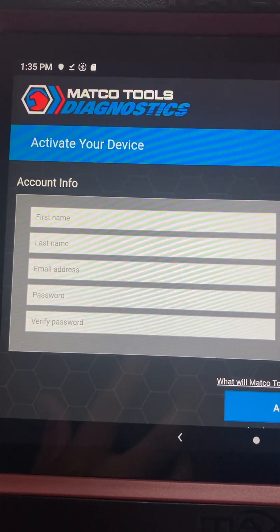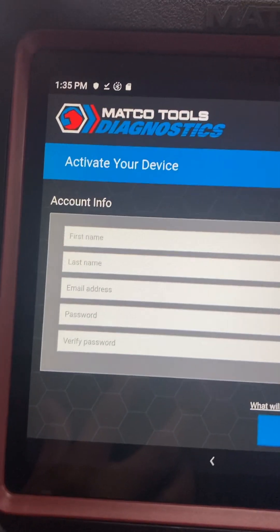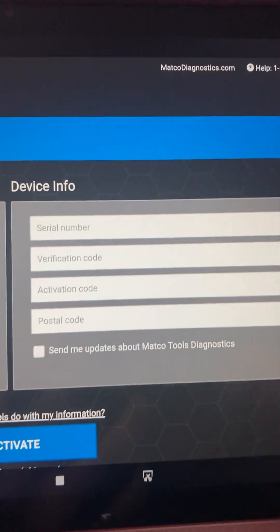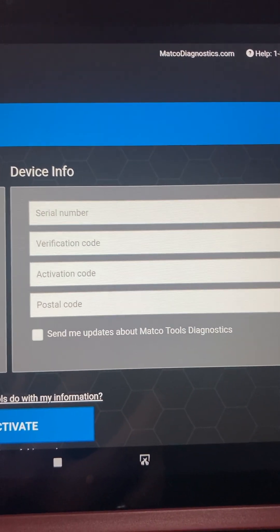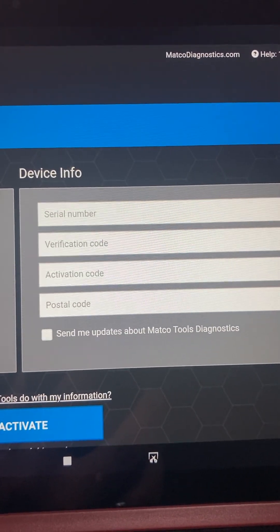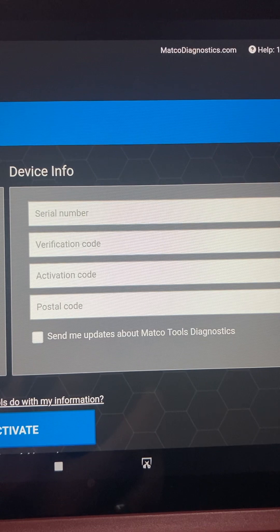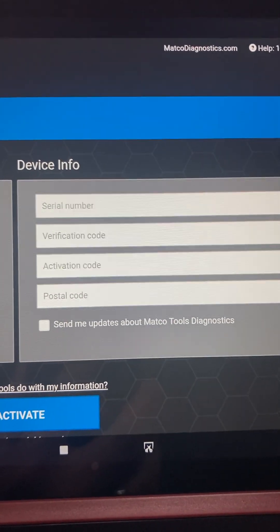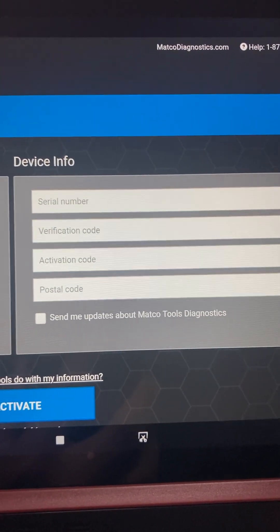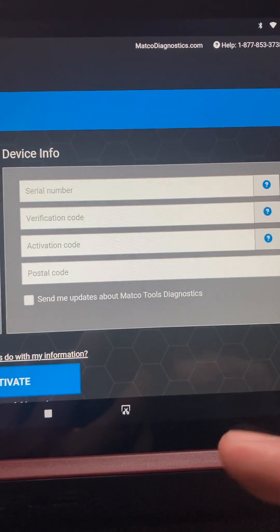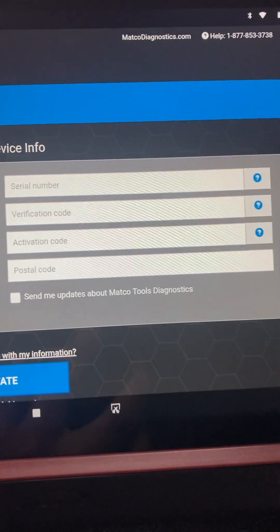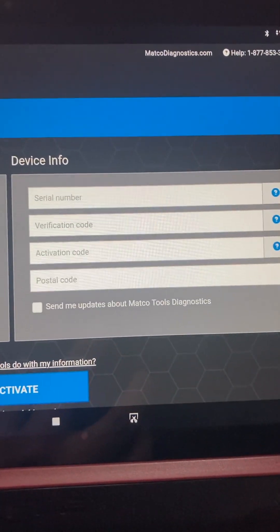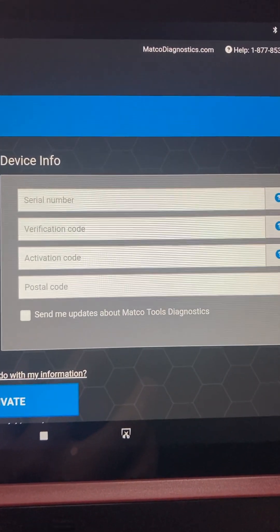And then over here, you're going to put in the serial number of the scanner. The verification code - it's on the little paper inside the case that comes with the box.